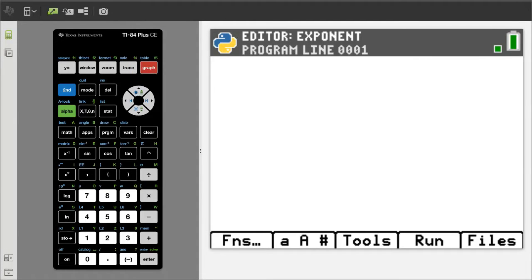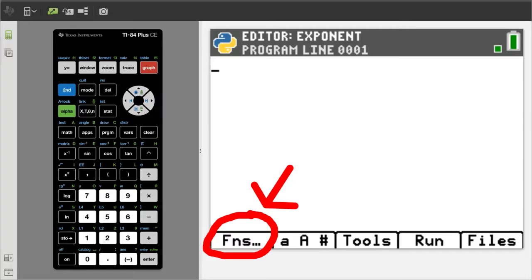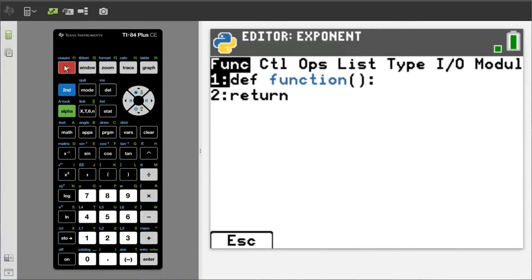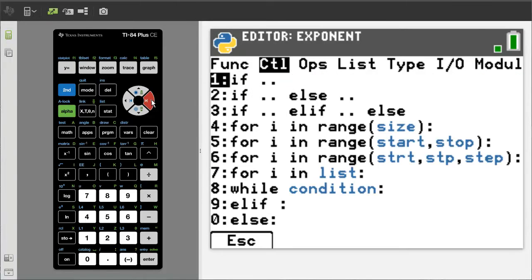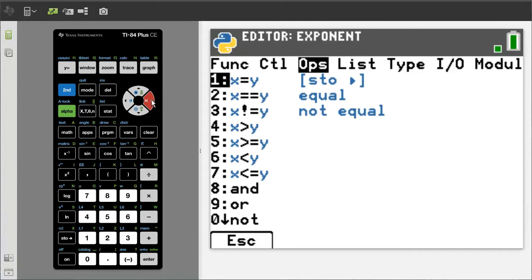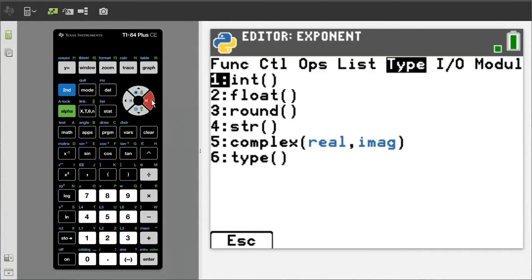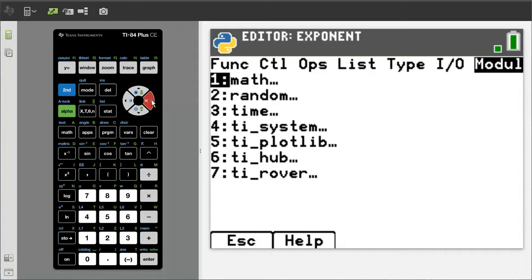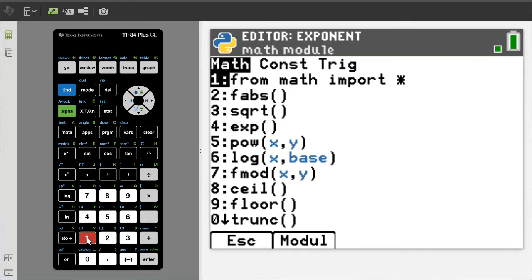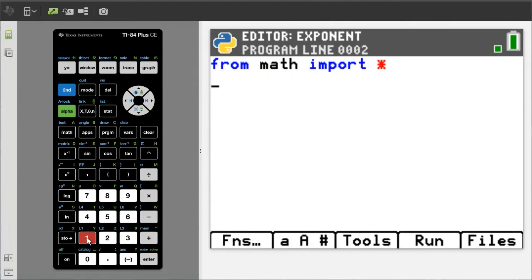We are ready to begin the program. The first line of code is to import the math module, so that we can use the math operators in Python. Go to functions by pressing the Y equals button. Move over to the module tab by pressing the right arrow button. Now press 1 for math. This window pops up. We want the first one, from math import asterisk. Press the 1 button. That is our first line of code.